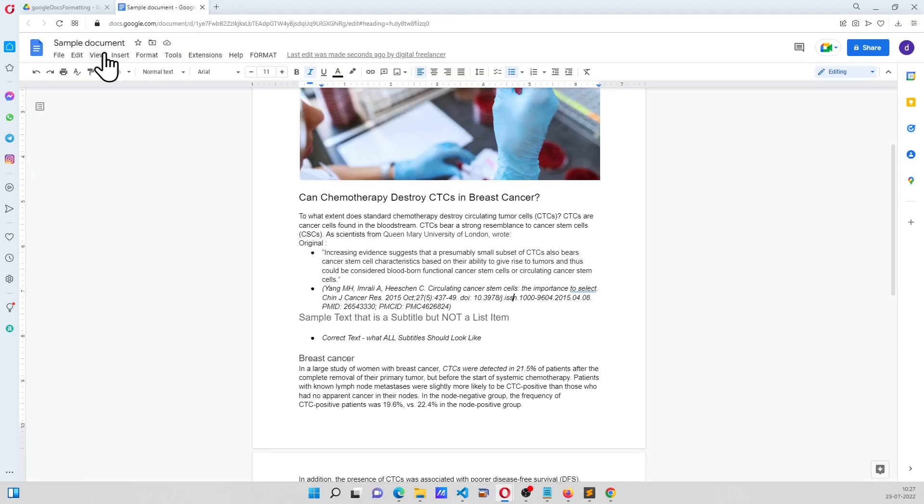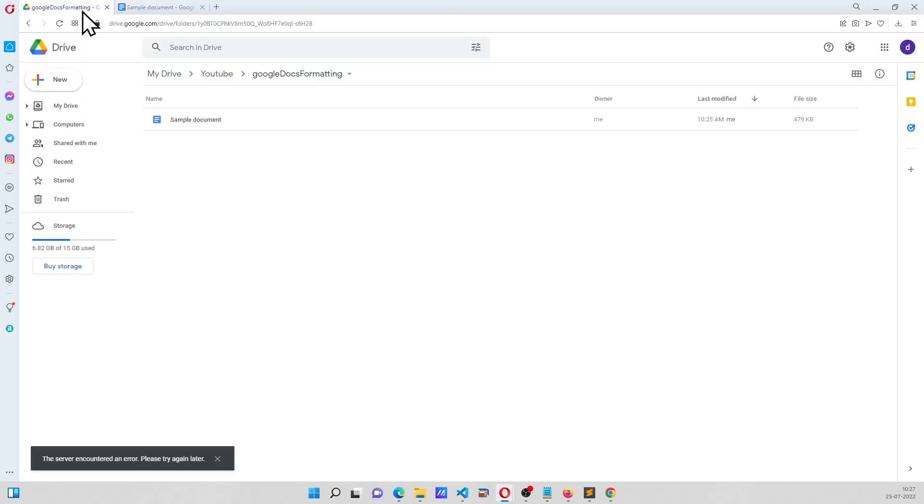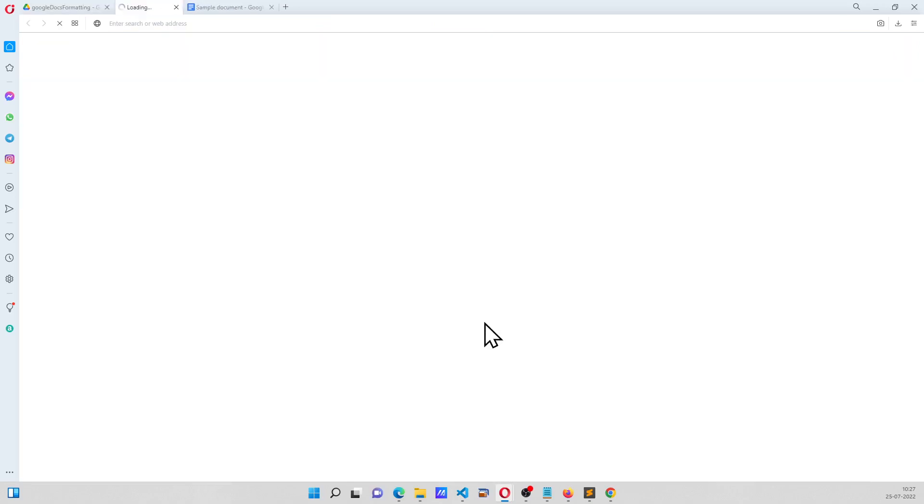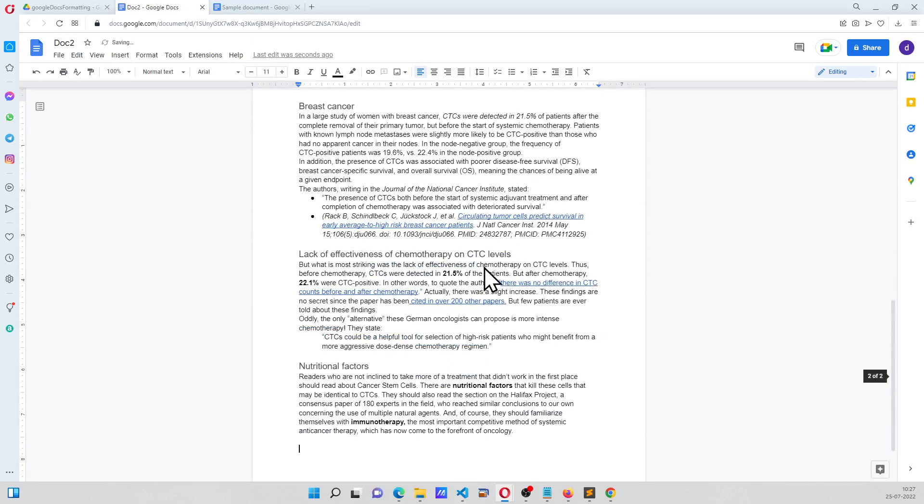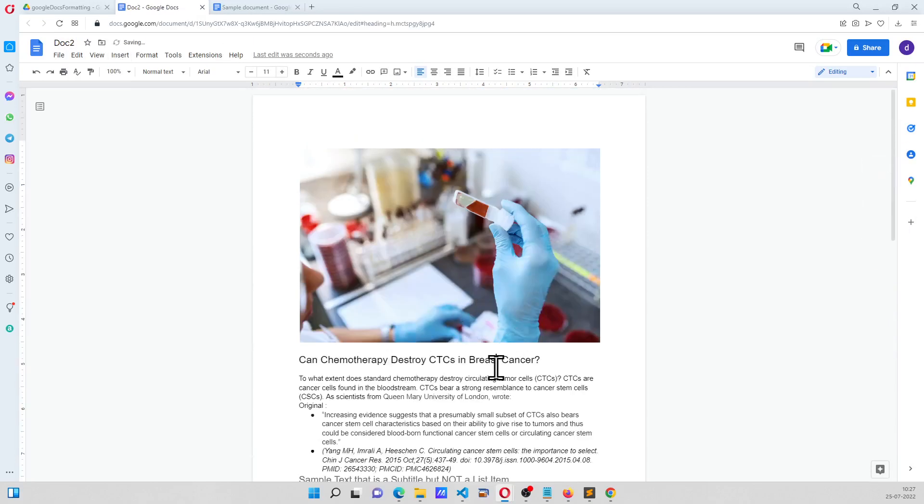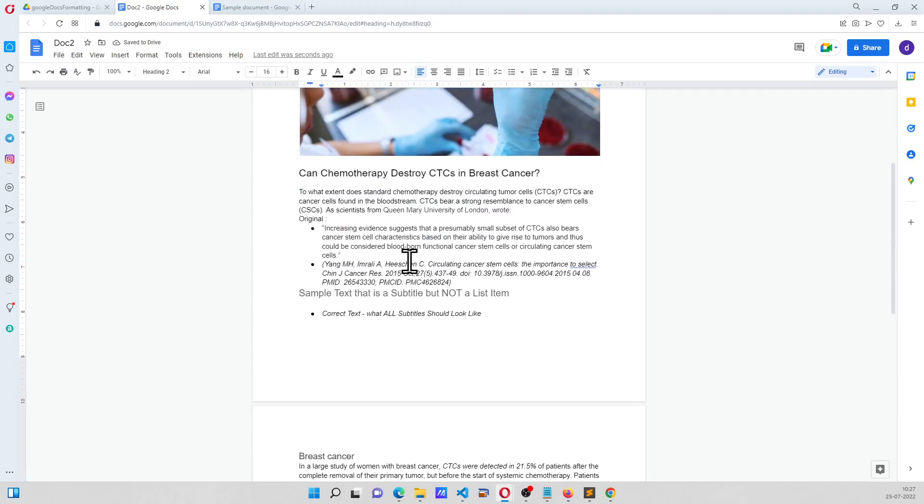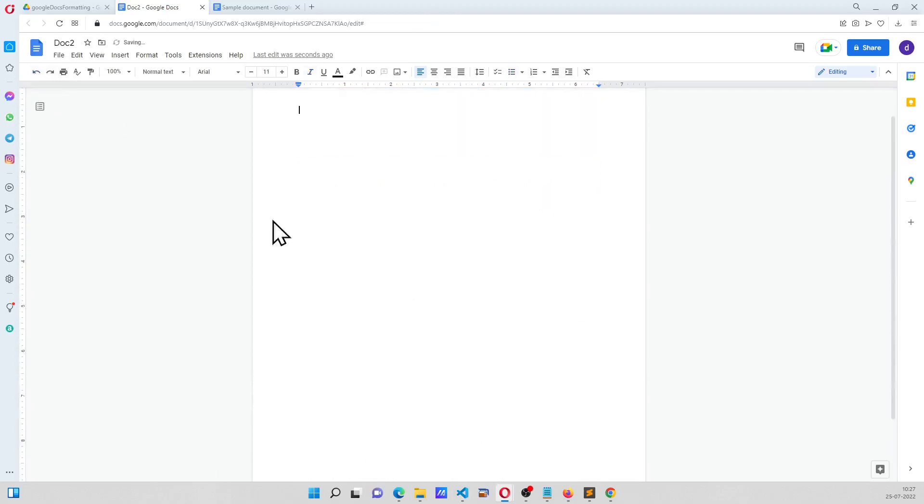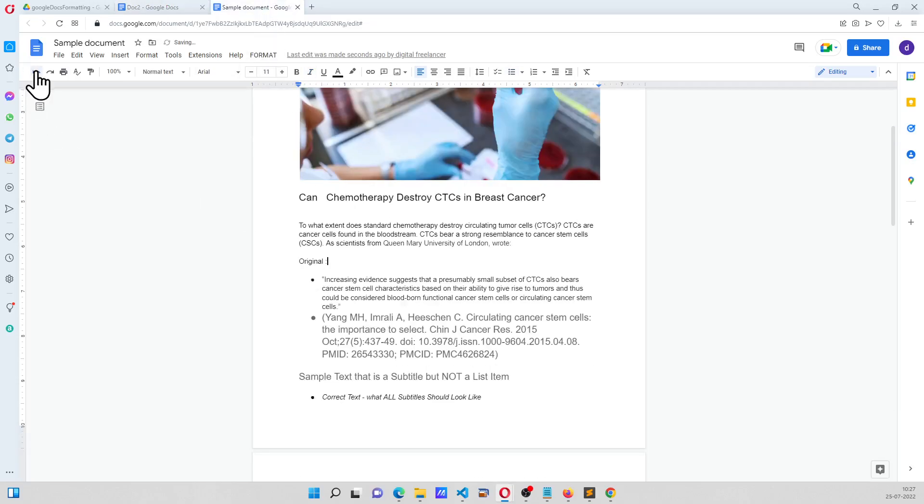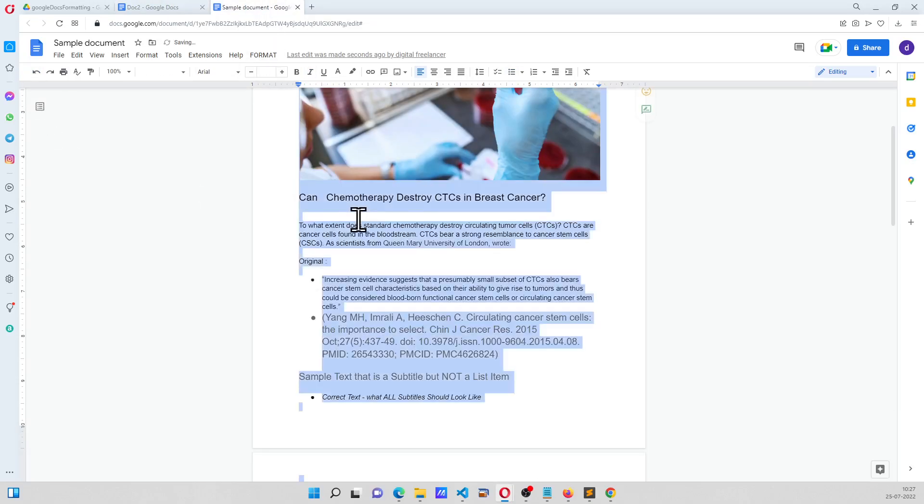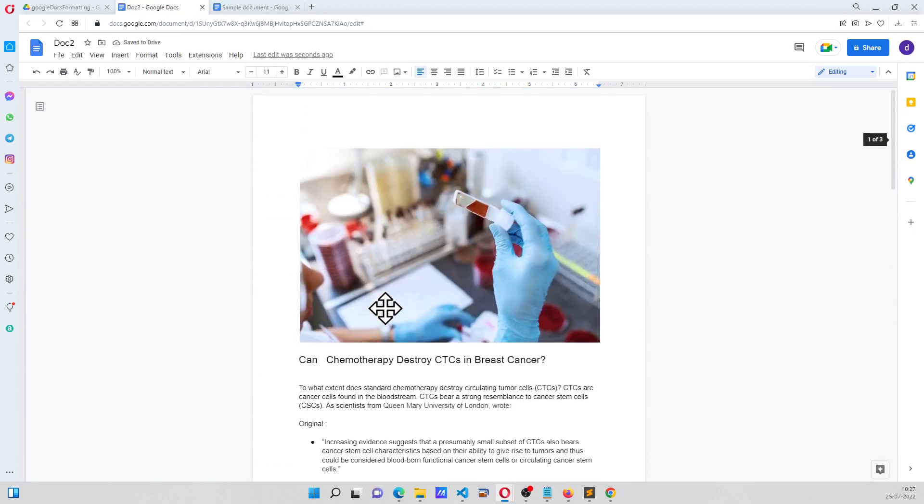So let me just copy the entire content of this file and go to my Google Drive, where I have created a blank document, and I'll just name it as Doc2 and paste everything. Hopefully the image also comes, right? Okay great. But the thing is I have to copy everything from the previously formatted document so that we get the anomalies into this document as well. Okay great.